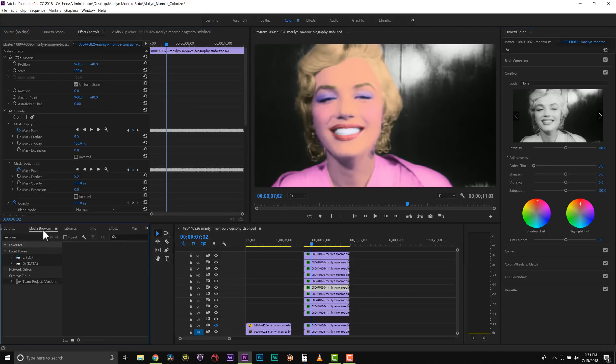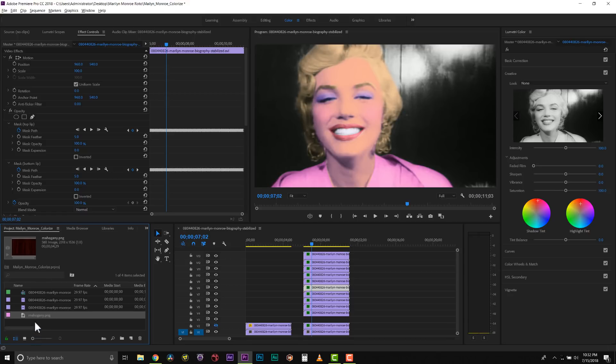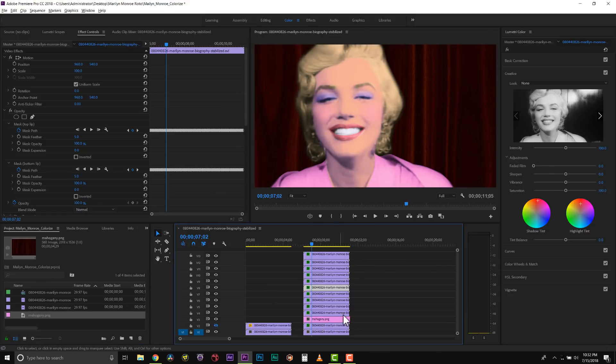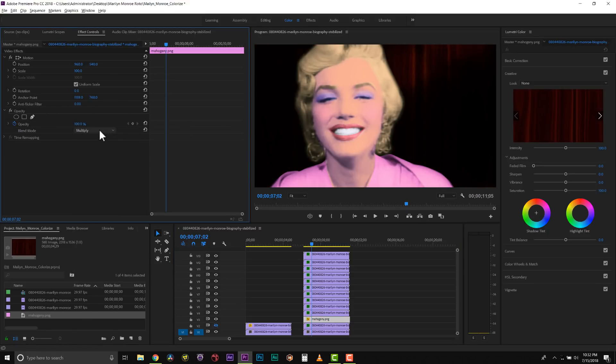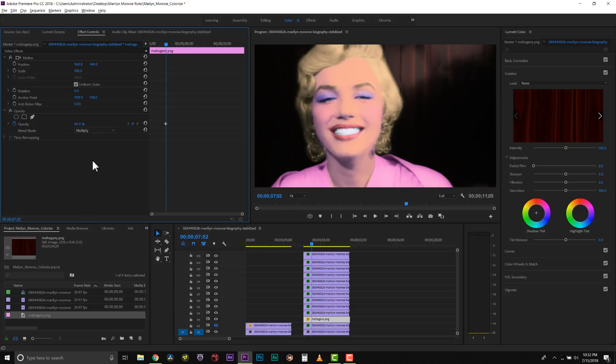For the mahogany background, I'm going to go into my project, and I'm going to grab a PNG that I have for this background. We're going to select this, and we're going to blend it as a multiply over the background at about 80%.